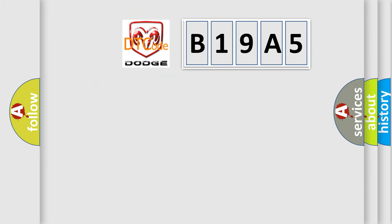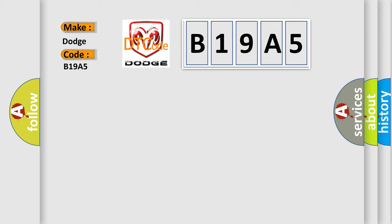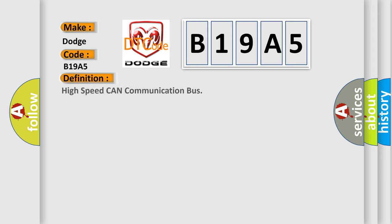So, what does the diagnostic trouble code B19A5 interpret specifically for Dodge car manufacturers? The basic definition is High-speed CAN communication bus.